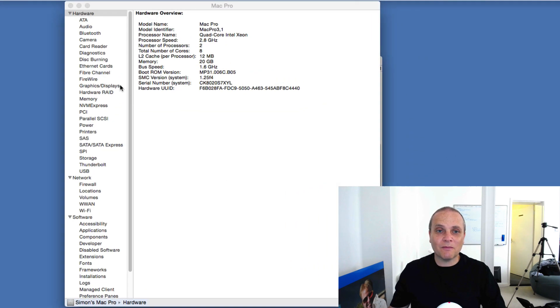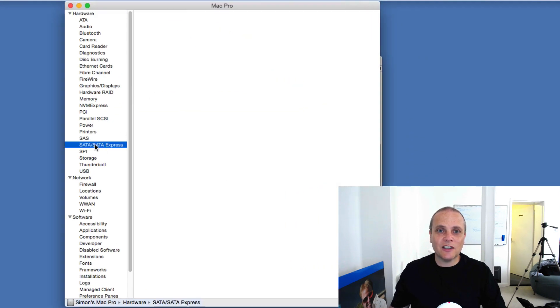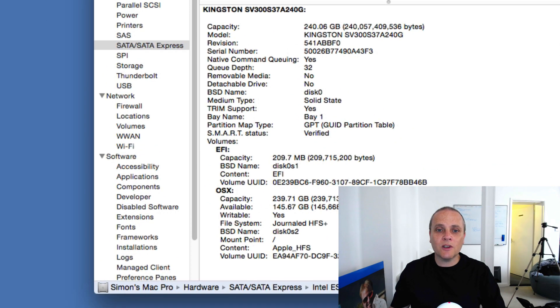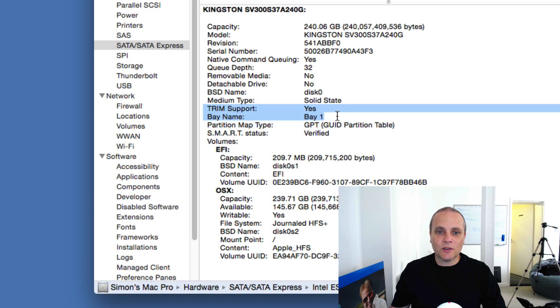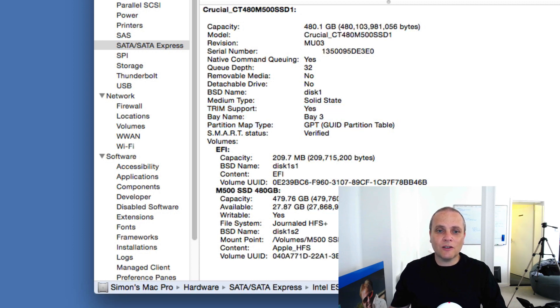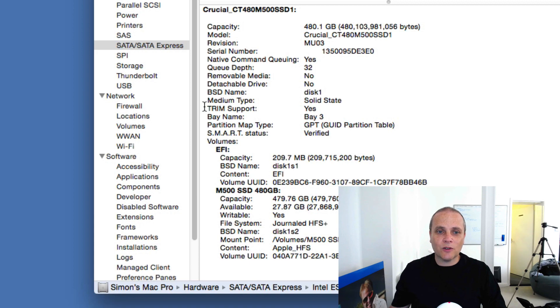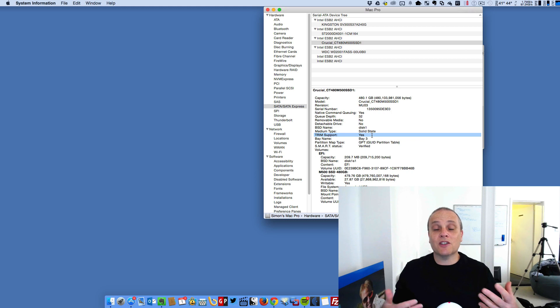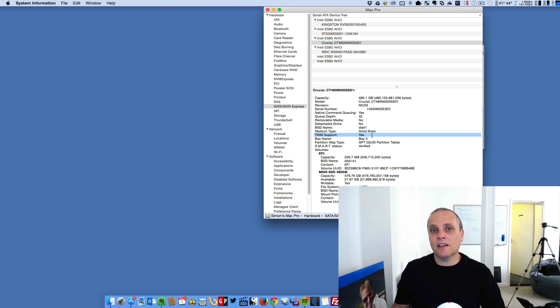So let's go back to the system report here. As you can remember, when we had a look previously, the SSD drives didn't have TRIM support enabled. So let's have a look at the Kingston first. As you can see, TRIM support is now enabled on the Kingston, and let's take a look at the Crucial. Same with the Crucial as well, as you can see, TRIM support enabled for both.